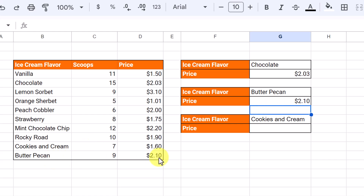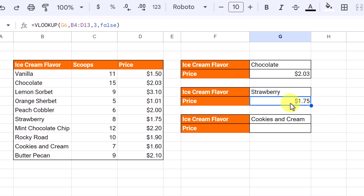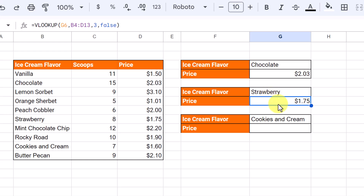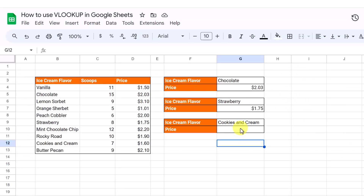Here's butter pecan at 2.10. Now if I type something else, like strawberry, it went and found strawberry at $1.75 — because since this was a cell reference, I can quickly just change the value. This is the way I like to work. I'll leave this spot here for you to try on your own — let me know if you get the correct answer in the comments.